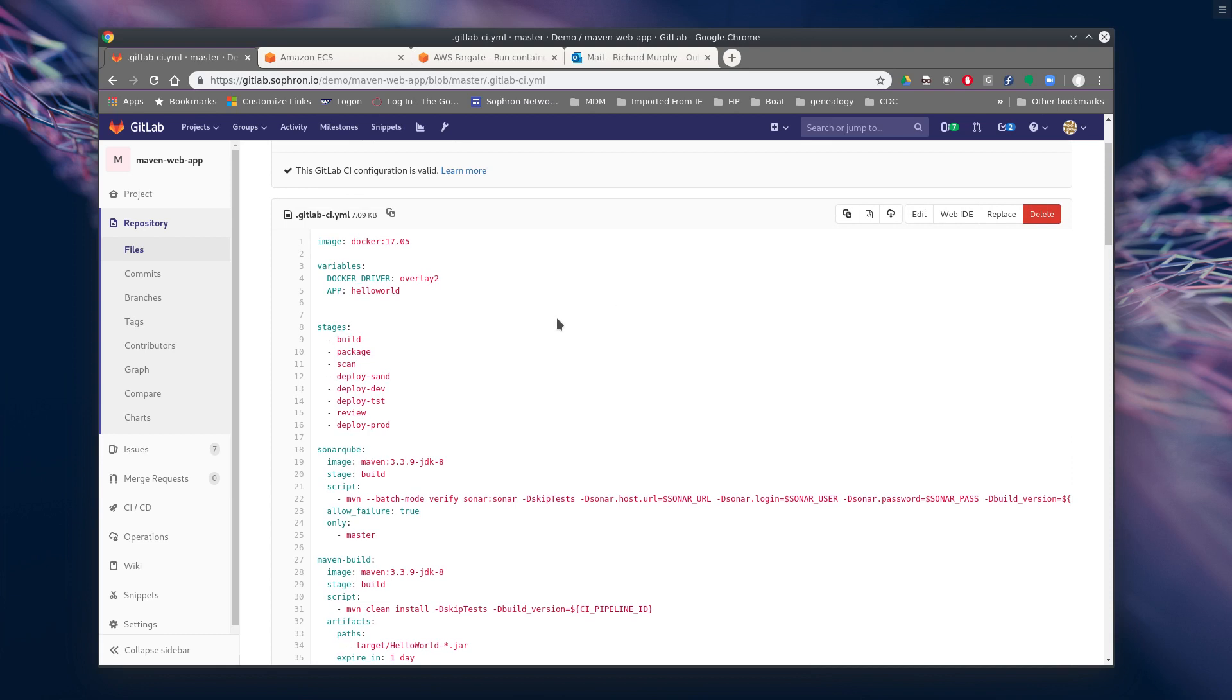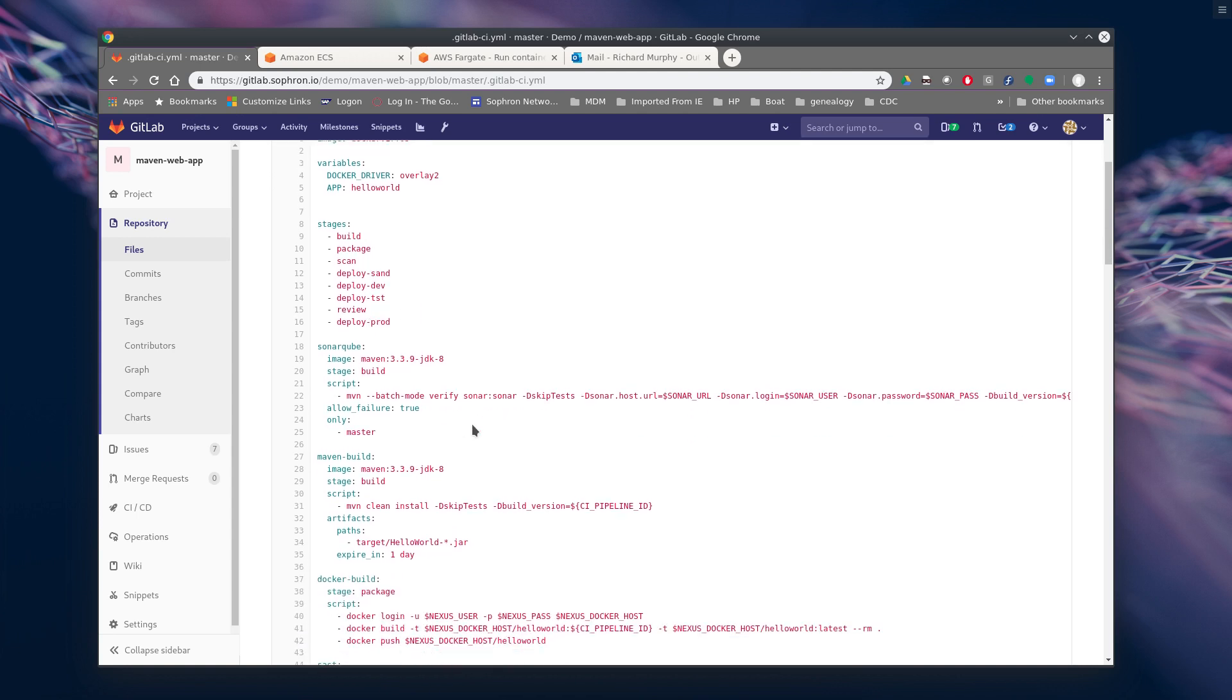But basically we had a bunch of stages set up, build stages, build package, scan. We're doing some sonar, doing some clear, and then we were deploying to the different environments. So we basically just added in a new deployment phase, call it Sandbox.